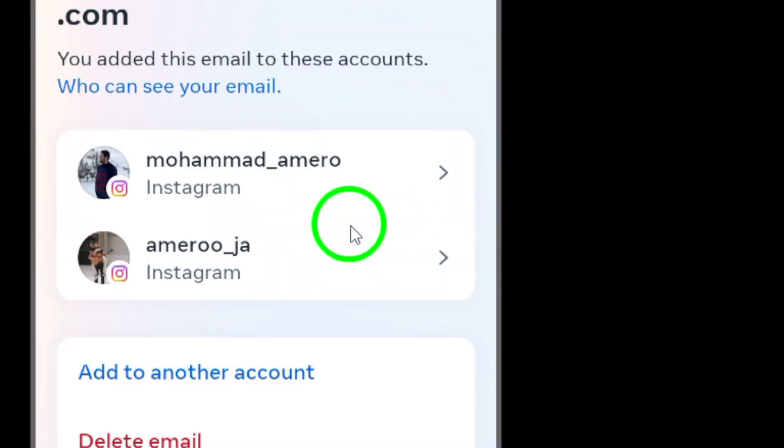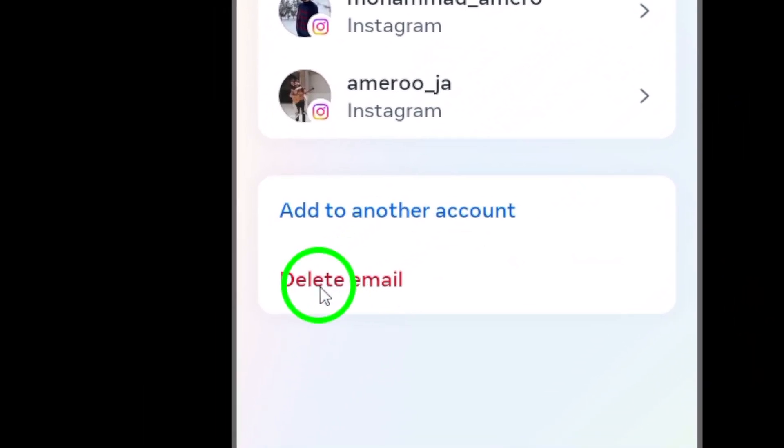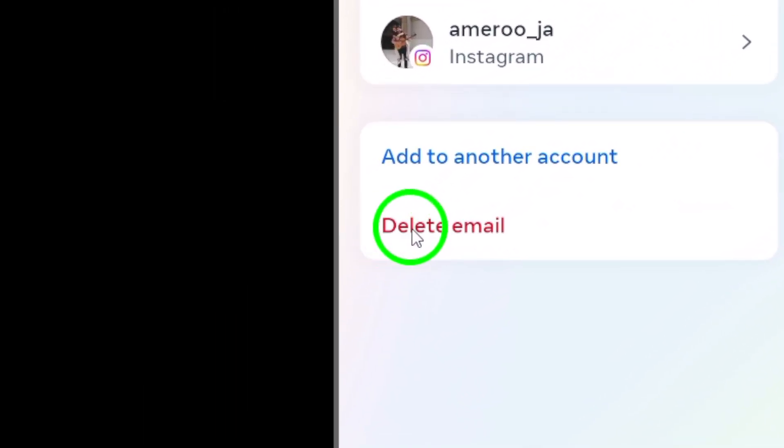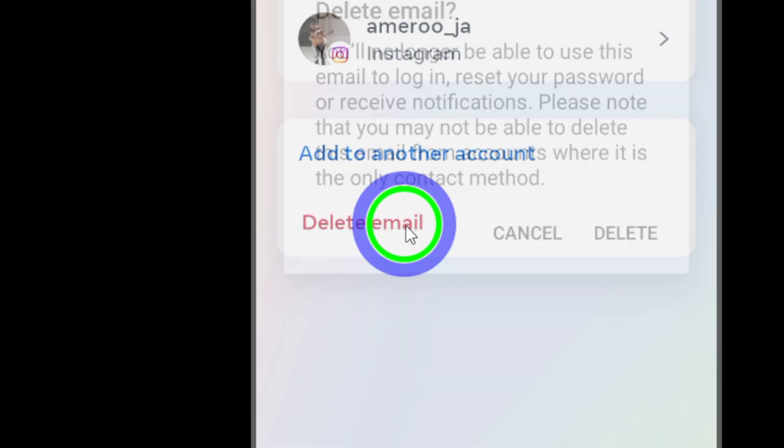Tap on your email address to open the options. Then, select Delete Email.